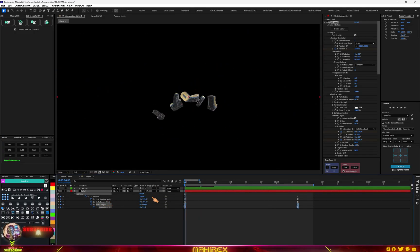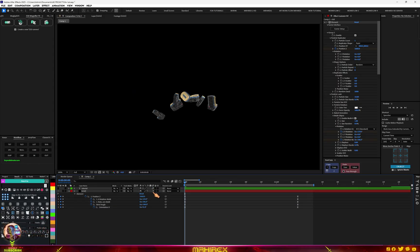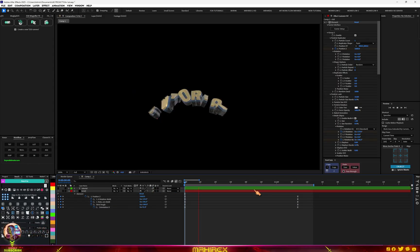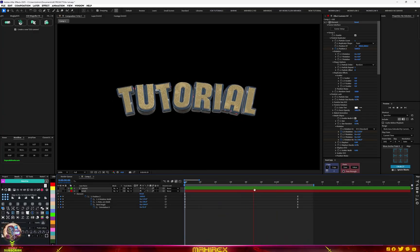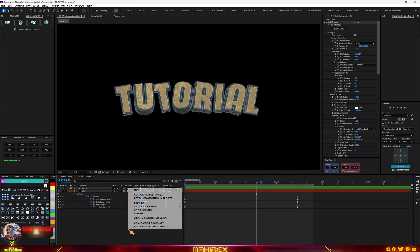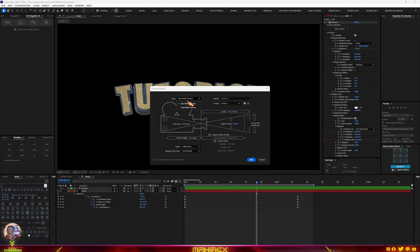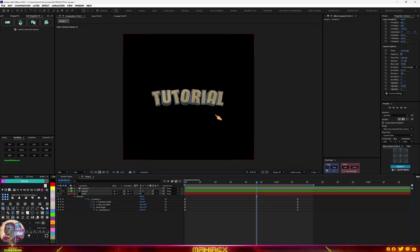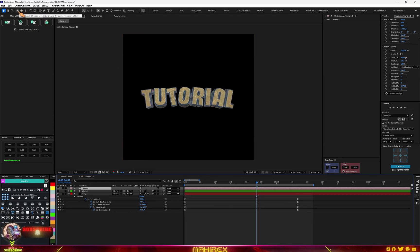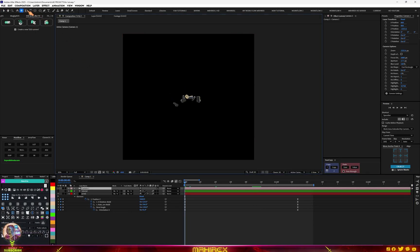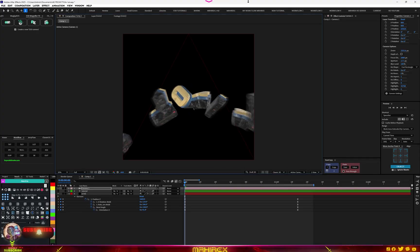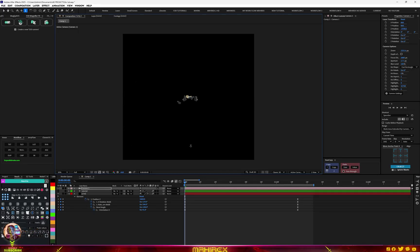Don't forget to always turn on Motion Blur when you're done. Since this is a 3D space, you can also add a camera. Go to New > Camera, choose One Node or Two Node — let's go with One Node — and select a 35mm lens. Hit OK, and now you can use the camera to zoom in and out on your text.